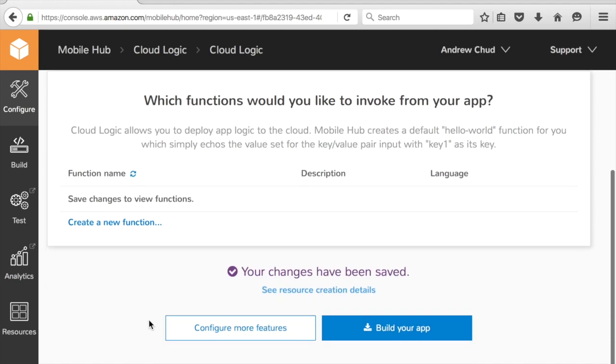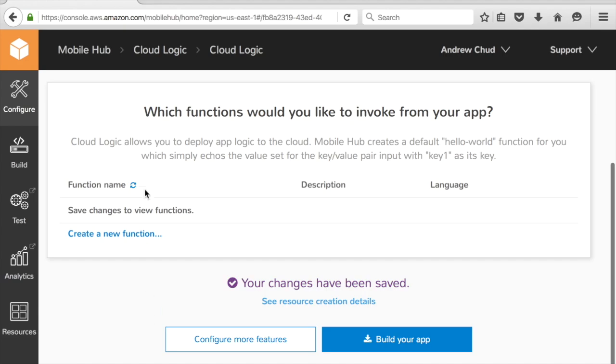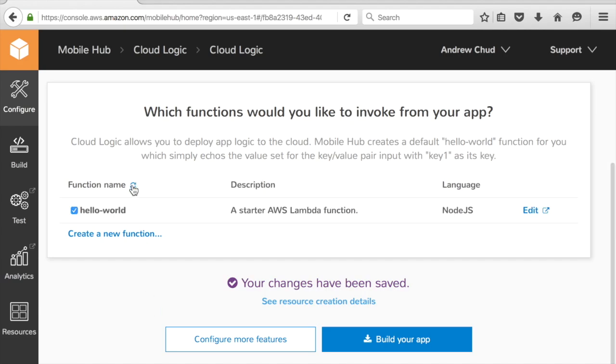Okay, so it saved the feature. I'm going to refresh my function list, and I should see there, AWS Mobile Hub created a Hello World Lambda function for me.